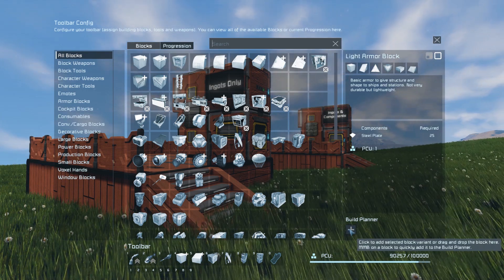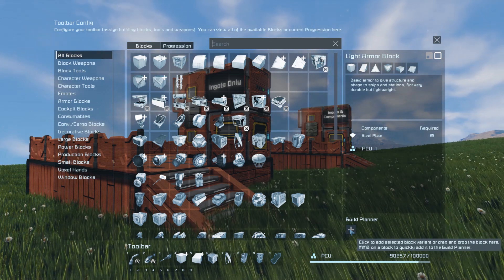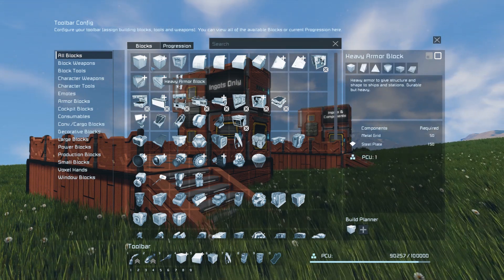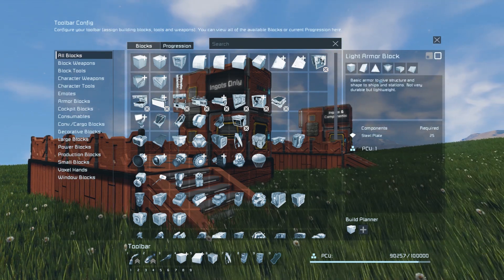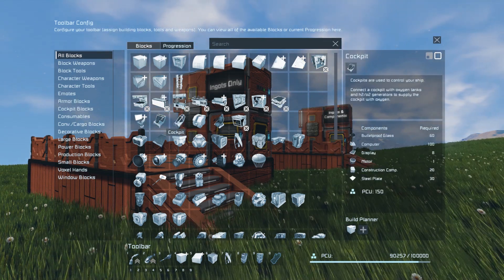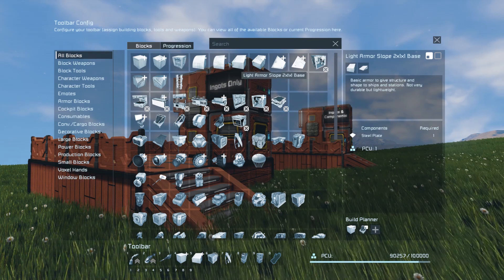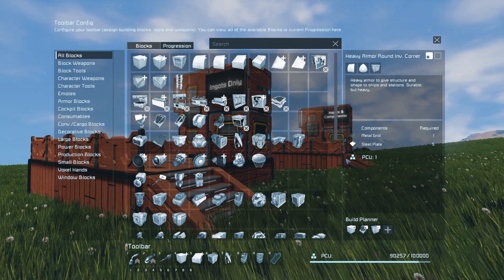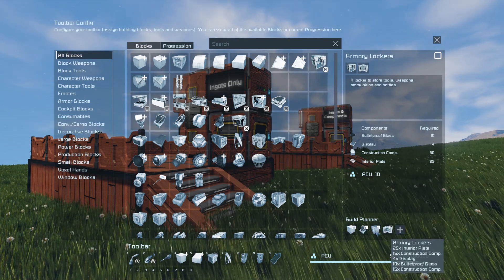If we mouse over this little plus symbol here you'll see that we can click this to add the selected block variant, or drag and drop the block here. You can also middle mouse button on a block to quickly add it to the Build Planner. So that is either literally clicking the plus, which is going to add the Light Armor block large grid variant, or left clicking the cockpit, going to the small grid version and clicking plus to add it, or dragging a heavy armor inverted corner down there, or middle mousing on the armory lockers. Each of those specific blocks gets added.